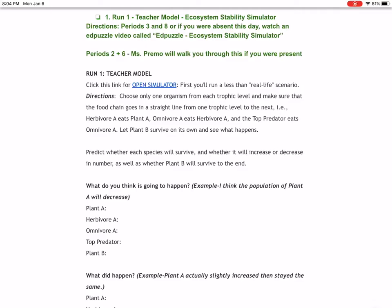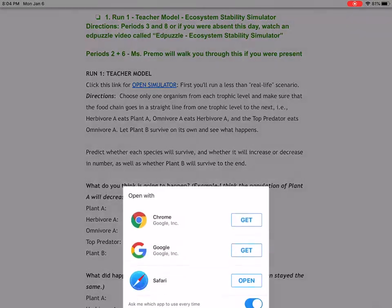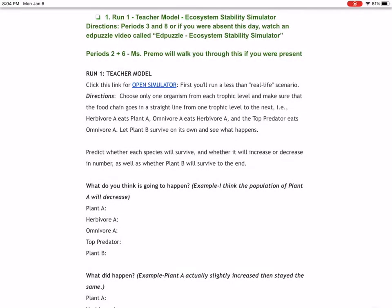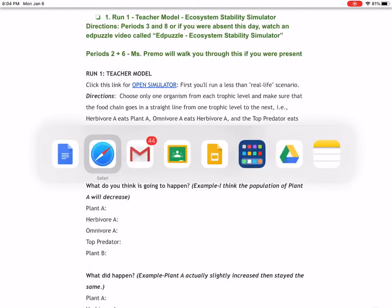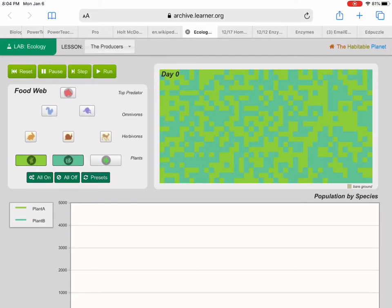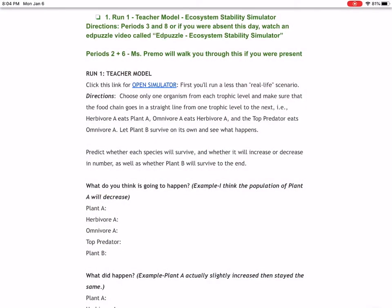I'm just going to read through the directions, click this link for open simulator. I'm going to click open, and it's going to show me something like this. I'm just going to be flipping back and forth a little bit. First you'll run a less than real life scenario.